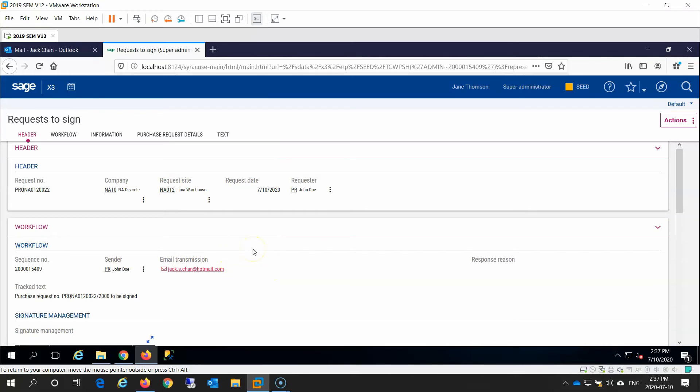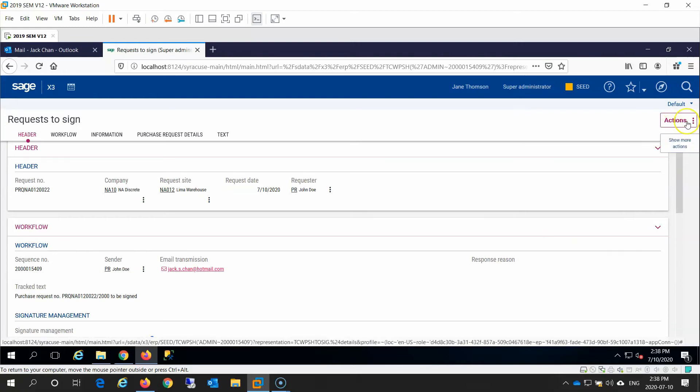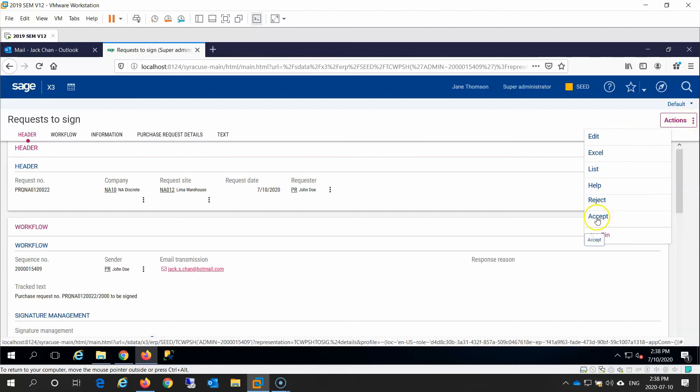Based on this information, Jane can click on the actions icon here in the upper right corner to either reject or accept the request. In this case, let's go ahead and click on the accept button.